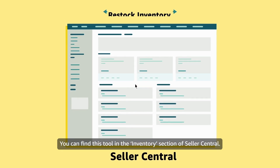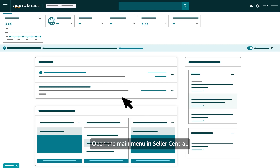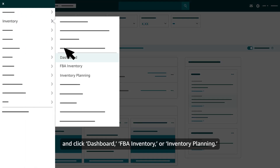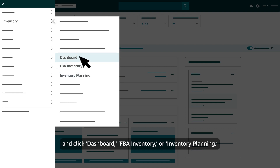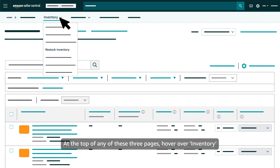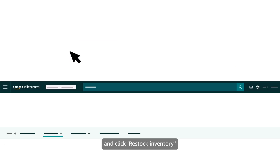You can find this tool in the Inventory section of Seller Central. Open the main menu in Seller Central, then hover over Inventory and click Dashboard, FBA Inventory, or Inventory Planning. At the top of any of these three pages, hover over Inventory and click Restock Inventory.